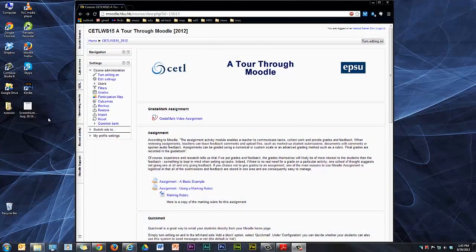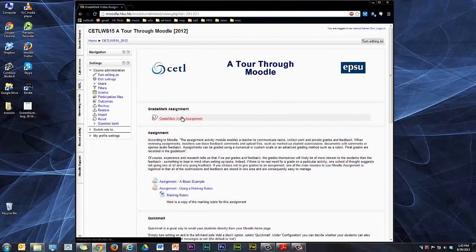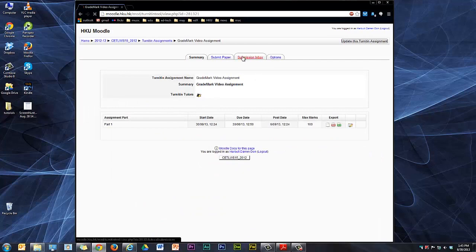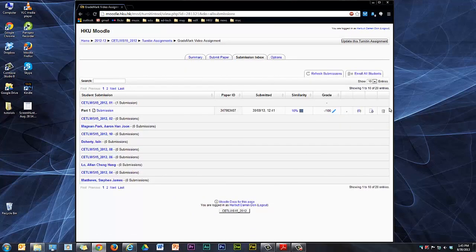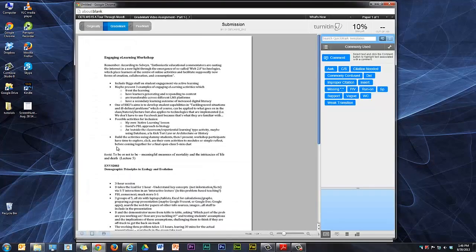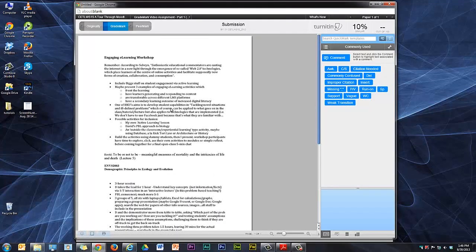Logged on as a teacher again, I'll go to my submissions inbox and see that there's a paper there. So click on the pencil, and the grade mark viewer opens up.